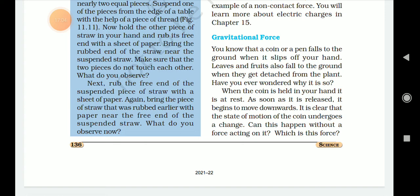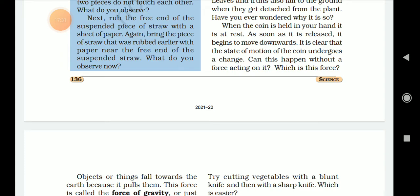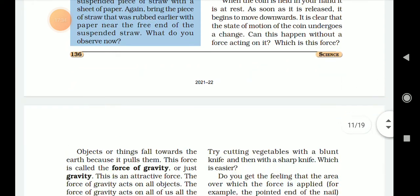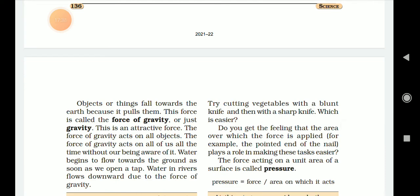It is clear that the state of motion of the coin undergoes a change. Can this happen without a force acting on it? This force is called the force of gravity.